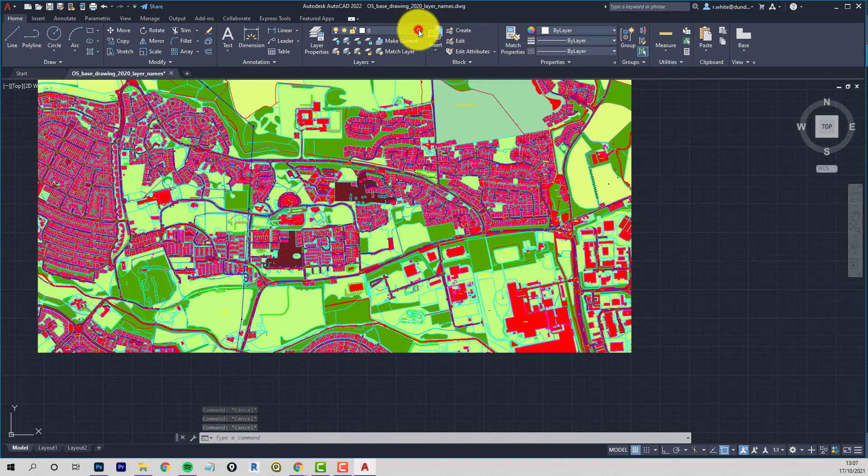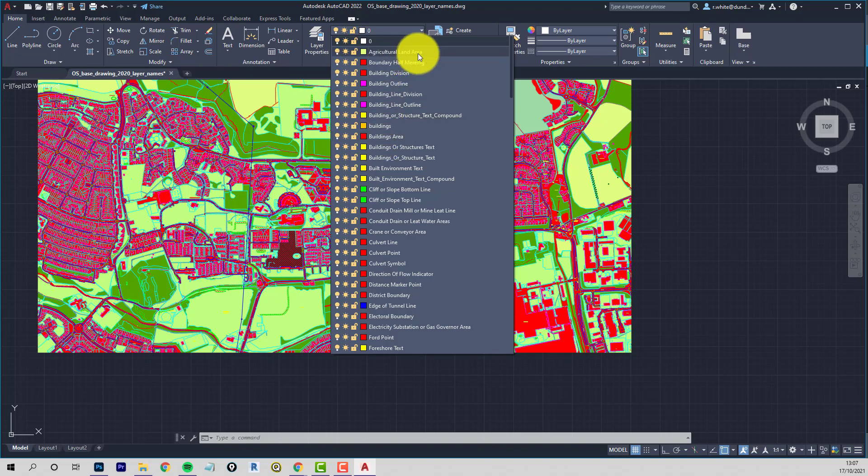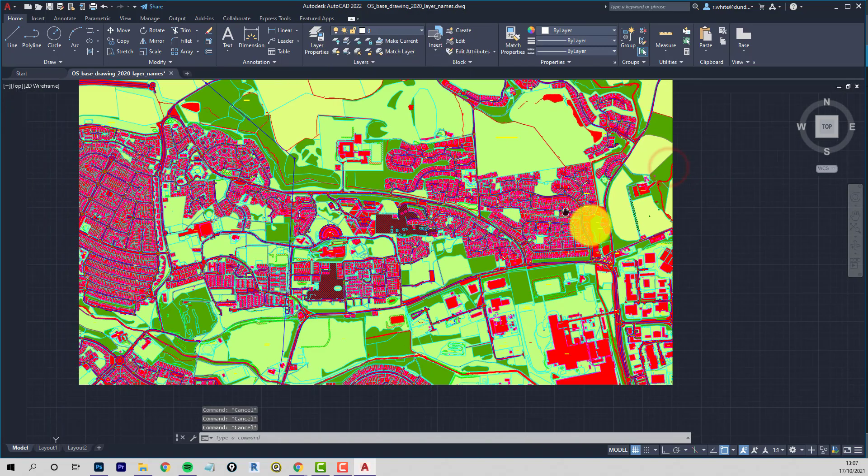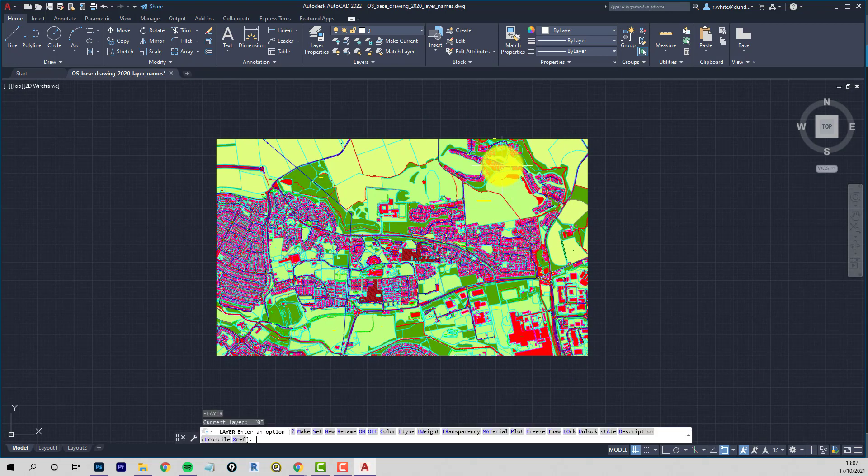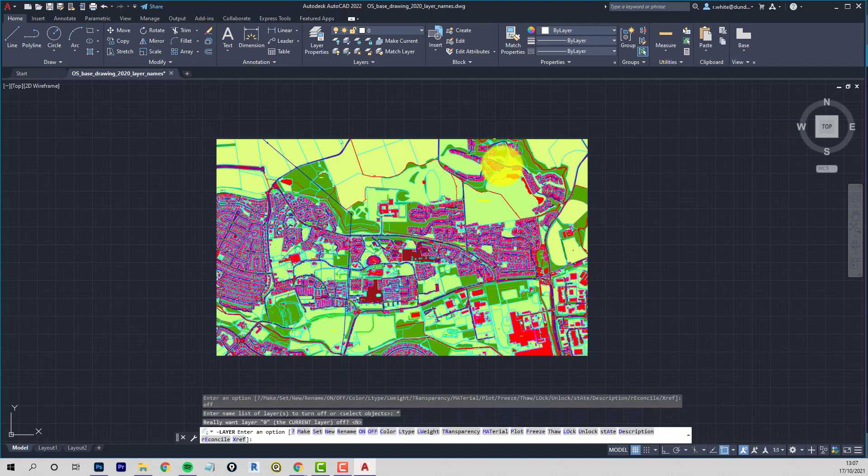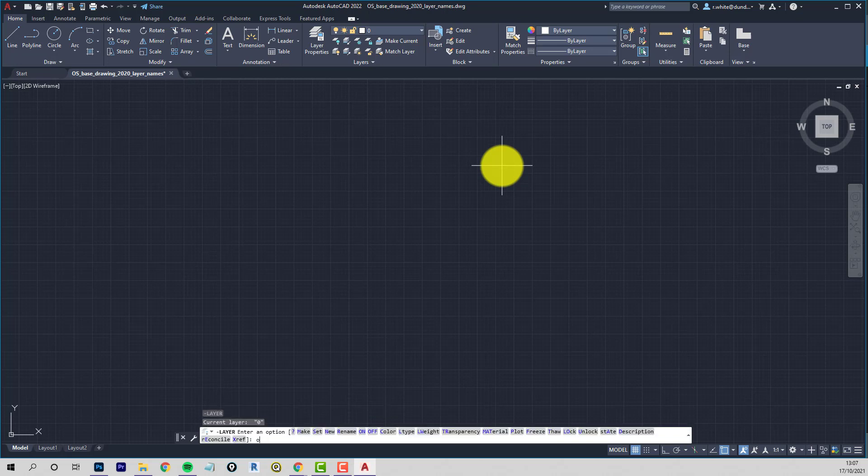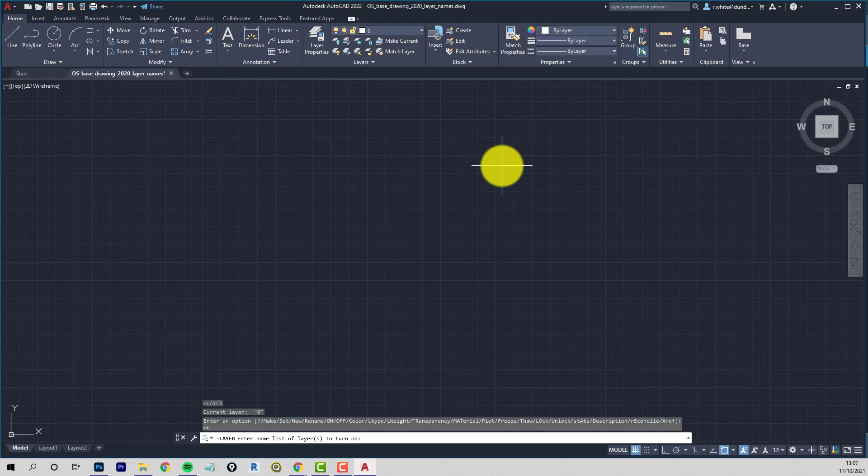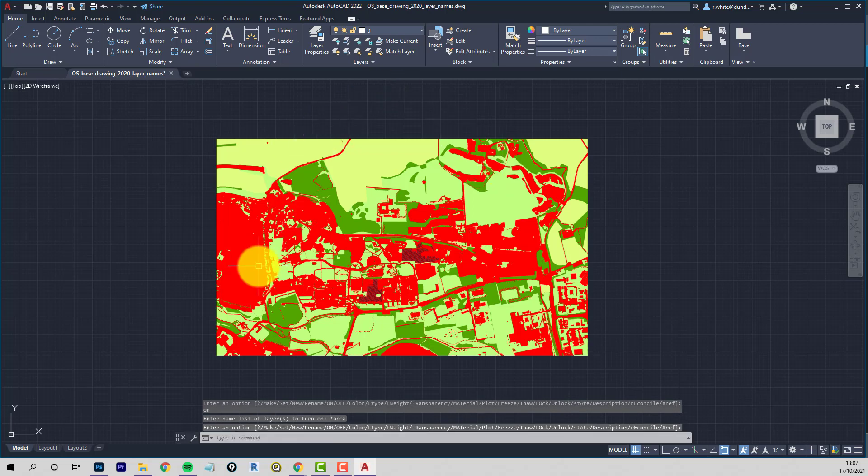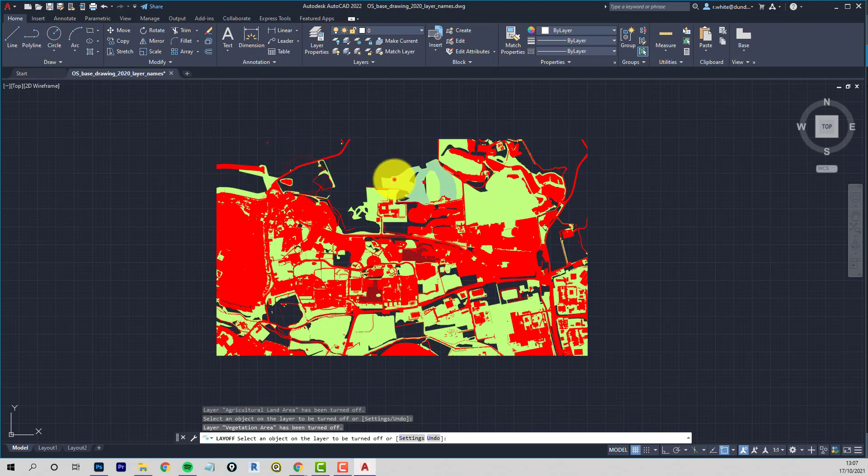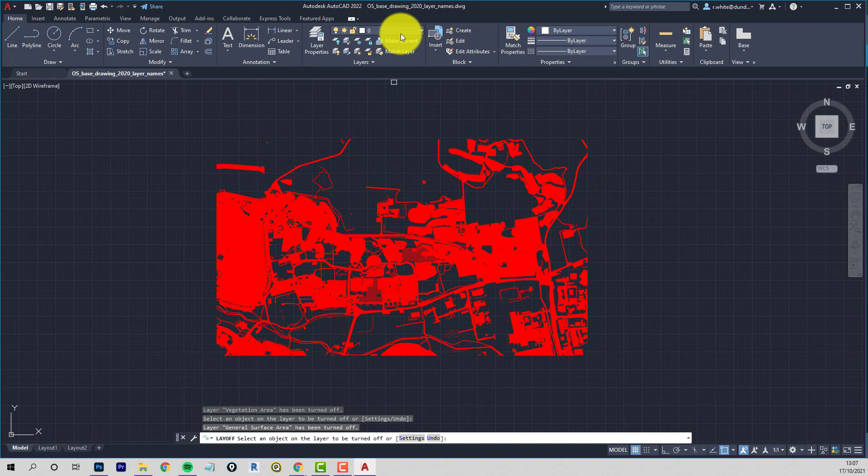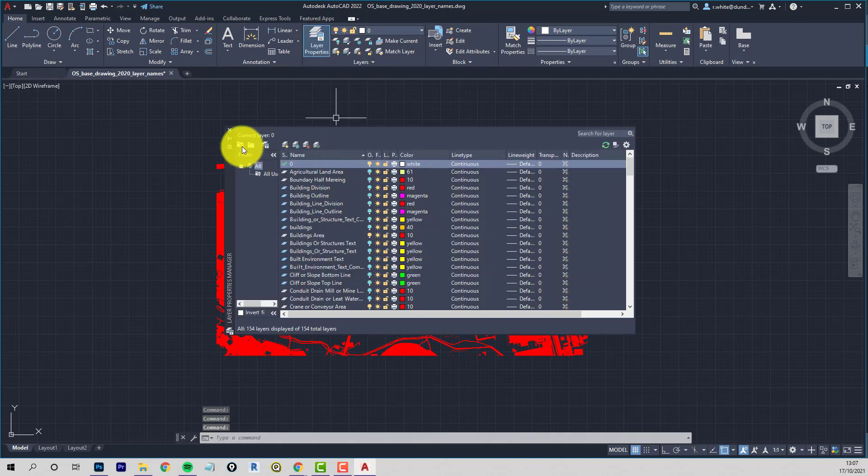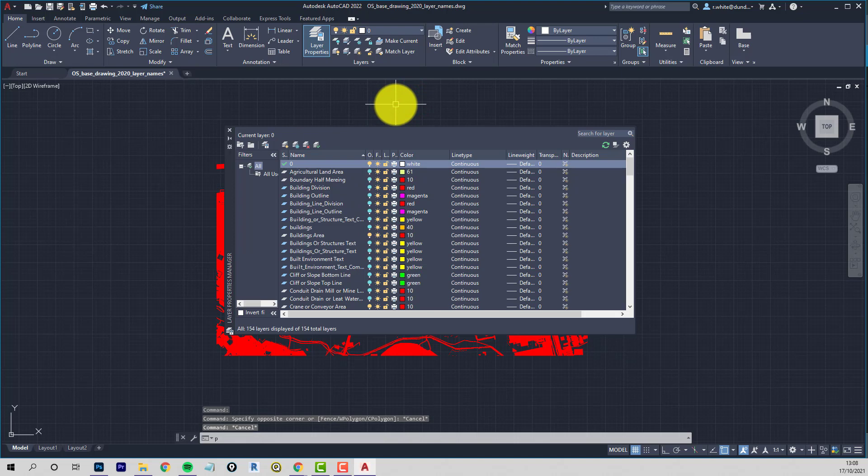So what I'll do is make that red, the current layer. I wonder if we can sort things out by if there's anything common in the names. So we've got area. So what we'll do is we'll switch all the layers off. So I'll use the keyboard for this minus LA off star. And I'll switch on just the layers that end with area. So minus LA enter on star area. So anything that ends with area should come back on. There we go.